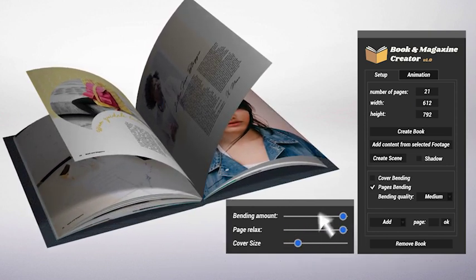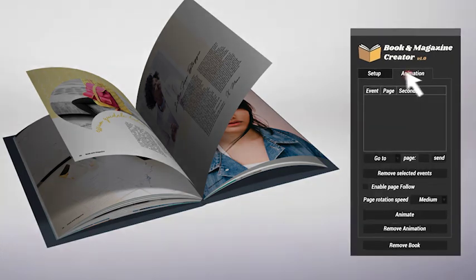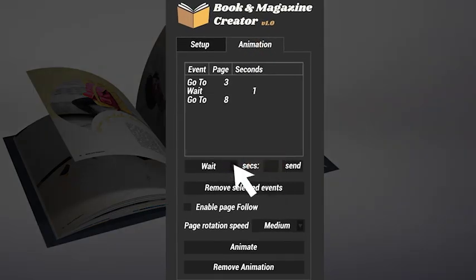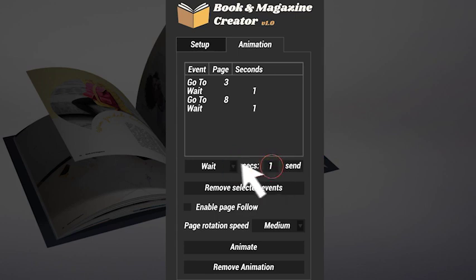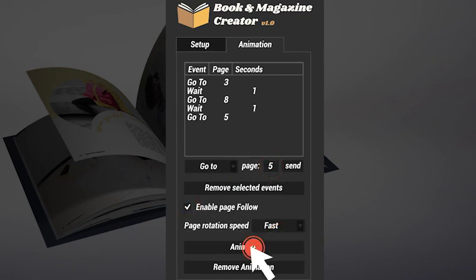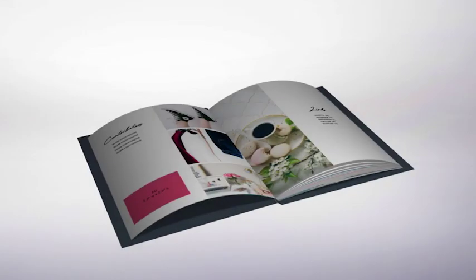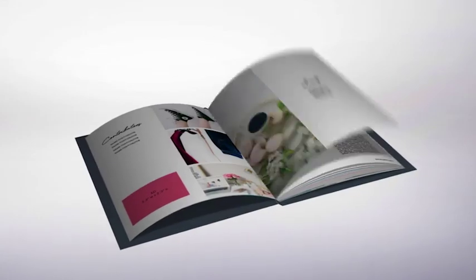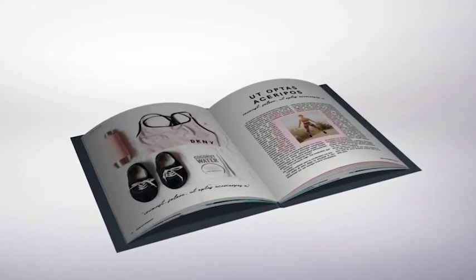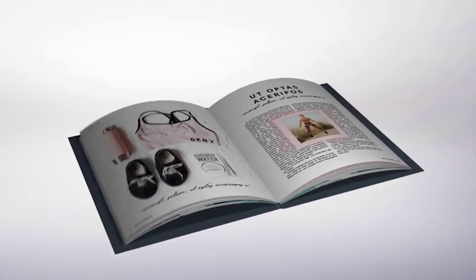The time to animate has come. You just need to create a list of events where you can set the page to reach and the time to spend on it. Then choose whether to use the follow page function or not, and finally, set the page rotation speed. The script will calculate and place all keyframes for the animation.